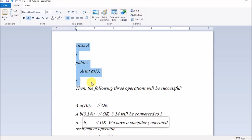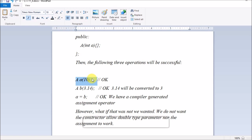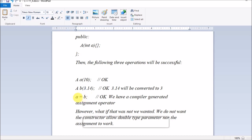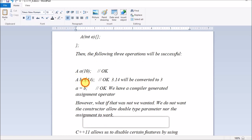In C++, class A has a one-argument constructor taking an integer. The following three operations will be possible: first, creating an object with one integer argument — this works fine. Second, creating an object passing a float — this also works because implicit conversion will take place. Third, using an assignment operator assigning object B to object A — this also works fine. So in standard C++ all these are allowed.